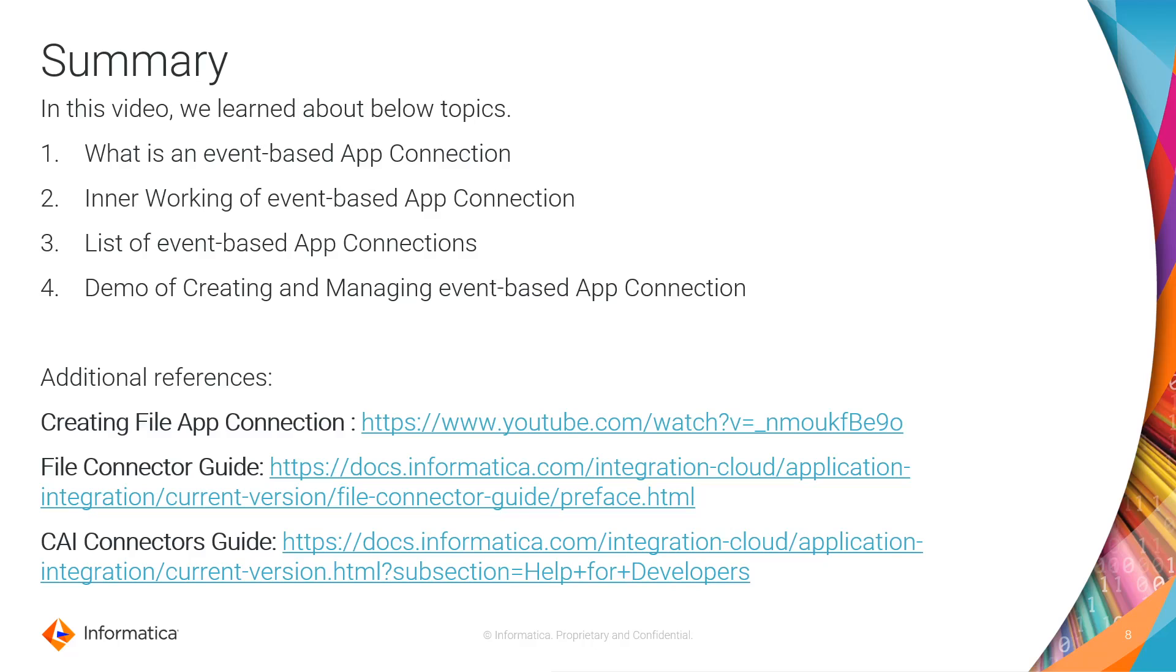Here is the summary of what we have learned in this video. We have learned what is an Event-based App Connection. Here we have understood the inner working of Event-based App Connection. We have got the list of Event-based App Connection.